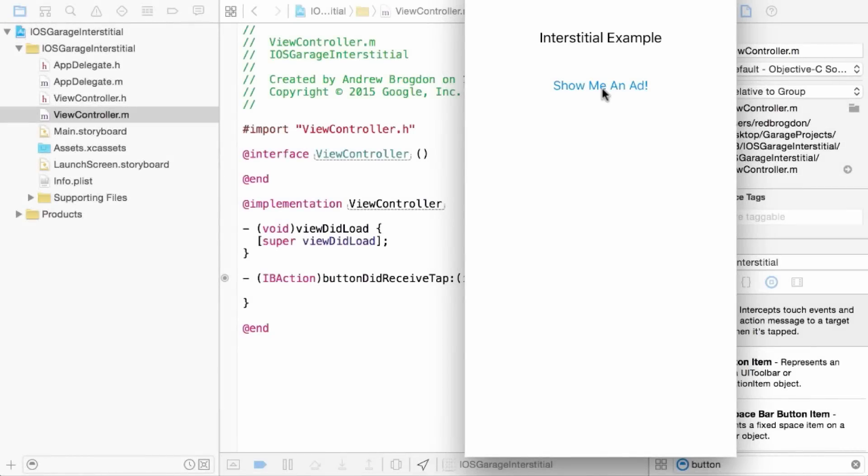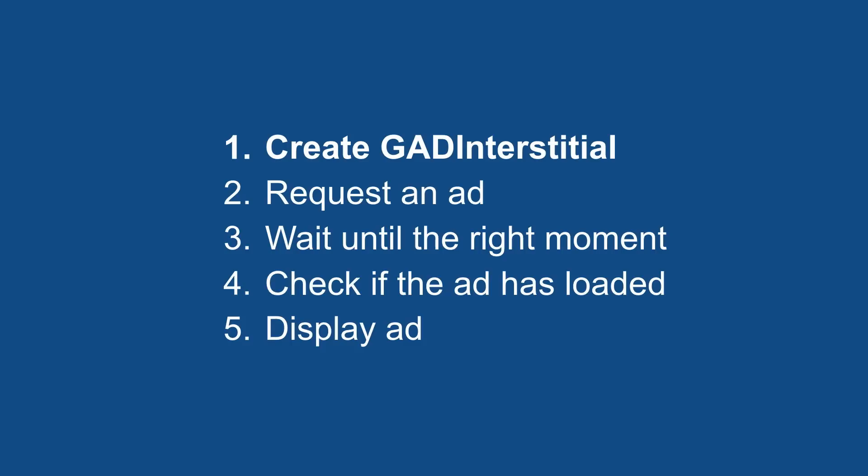Alright, so here I am in Xcode with my app right there. It's really simple and I just want to show an interstitial when I hit that button. And here are the steps to do so: first, I need to create a GADInterstitial object, then I'll request an ad for it, wait for the right moment, check to make sure it's loaded, and display.